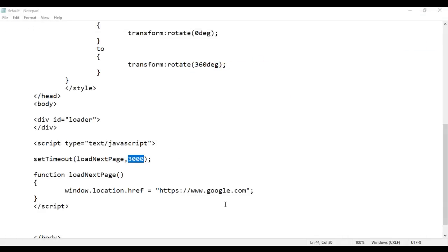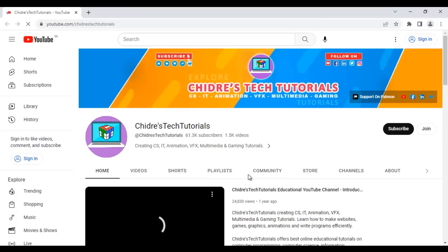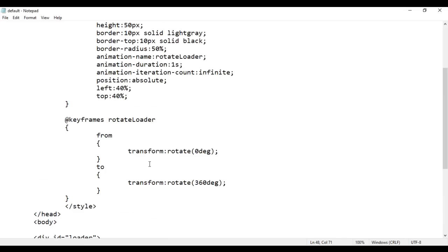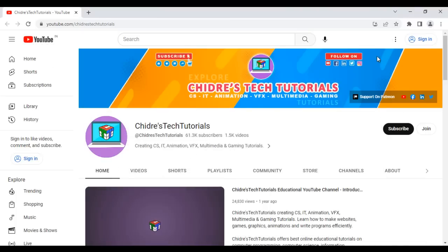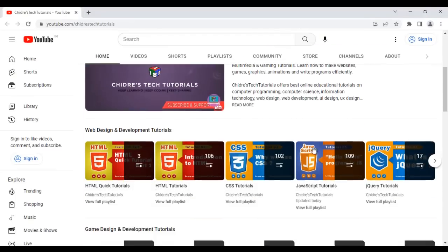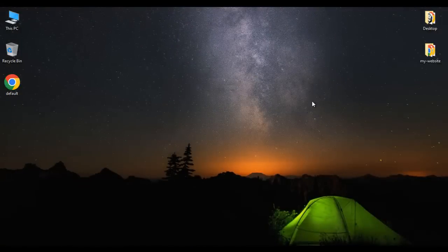That is how you can create a loader. If I want this to take us to my YouTube channel, I say https://www.youtube.com/chidrestechttutorials. I save it, right-click on default.html and open with Google Chrome. You see after 3 seconds it takes me to my YouTube channel. I hope you have clearly understood how to use the setTimeout function. That's it for this video tutorial. I suggest you try this yourself to get a clearer idea. Please subscribe to my YouTube channel, share the channel with as many students as possible, and let them also get the benefit. Please do subscribe, share and support. Thank you very much. See you in the next tutorial.